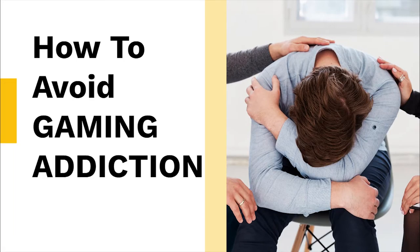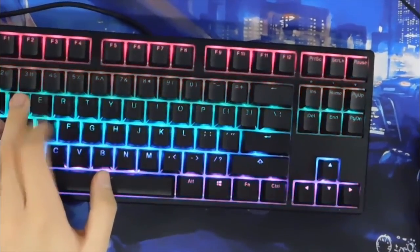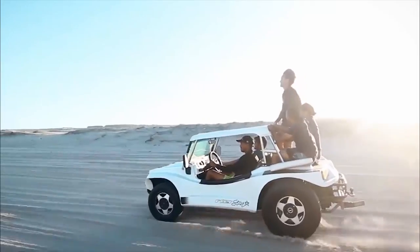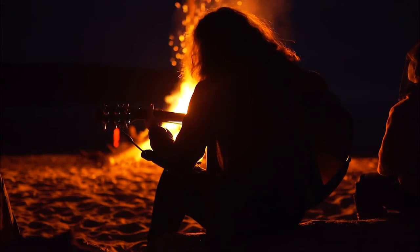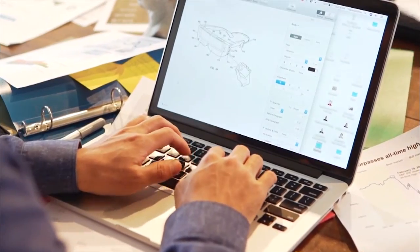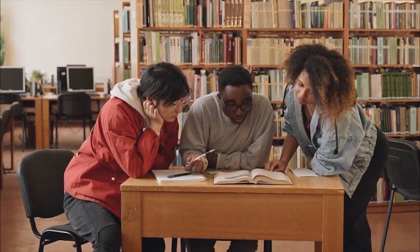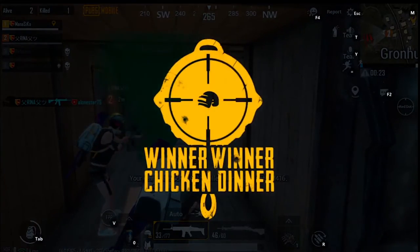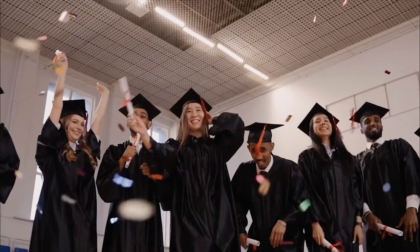How to avoid the addiction: set limits. Setting a limit on time spent playing is a good way to avoid addiction. Do other activities every day, including exercise. Write down your goals on paper and commit. Try to achieve your real-life goals, just like winning a game. You will feel so much happier in your life.